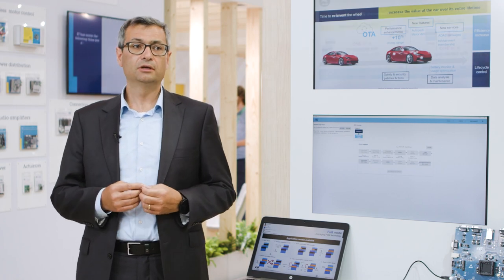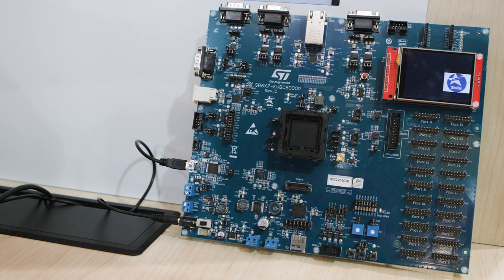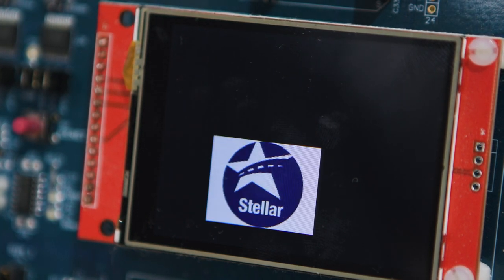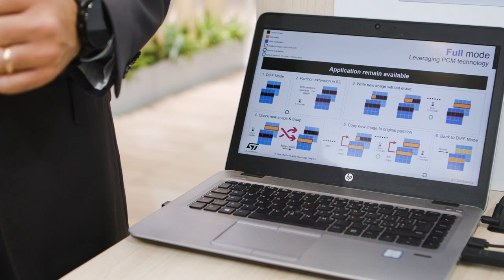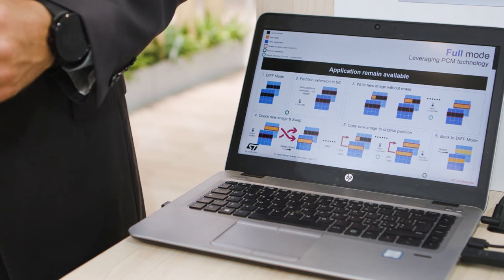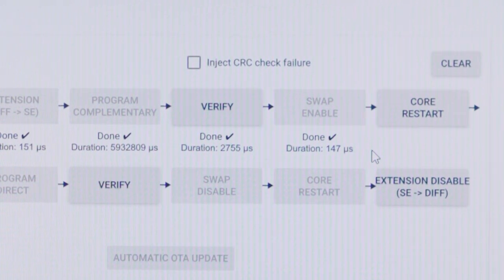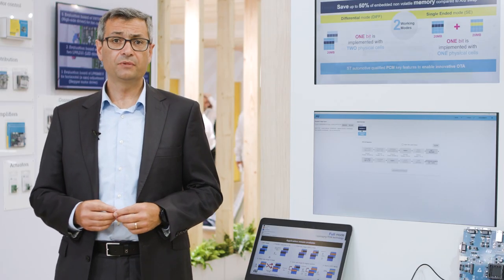You can then roll back to the normal condition with the new version of the image, with a saving of up to 50%. The demonstration itself consists of a Stellar Evaluation Board representing the target device to be reprogrammed, and a laptop running a graphical user interface to guide the user through the different steps needed to perform the reprogrammability.